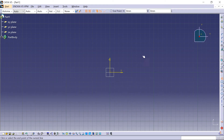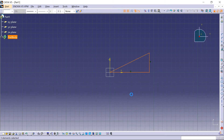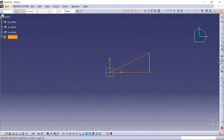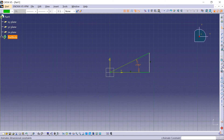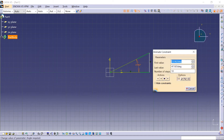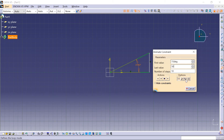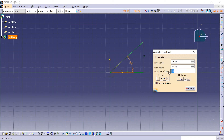Now we draw a triangle, and we add an angle. We click the Animate Constraint button. And as you can see, it is possible to look at the sketch behavior depending on the variation of one constraint.